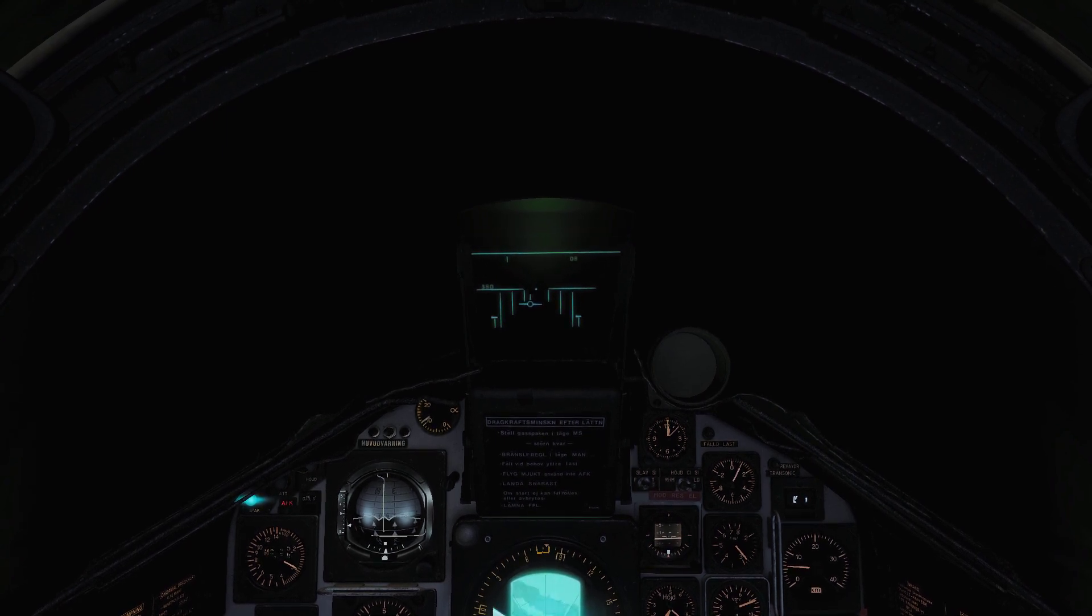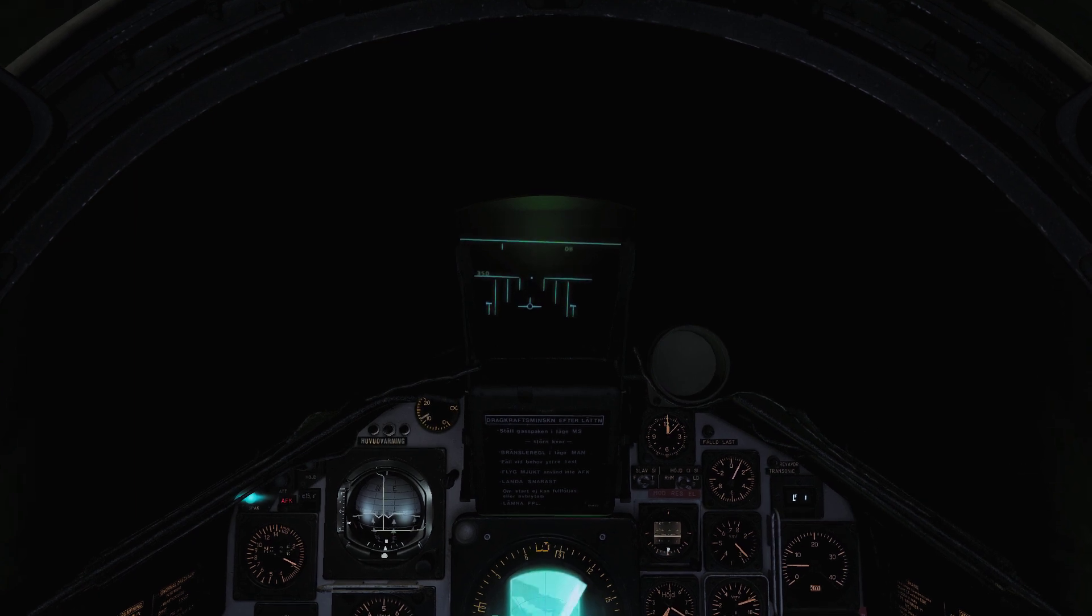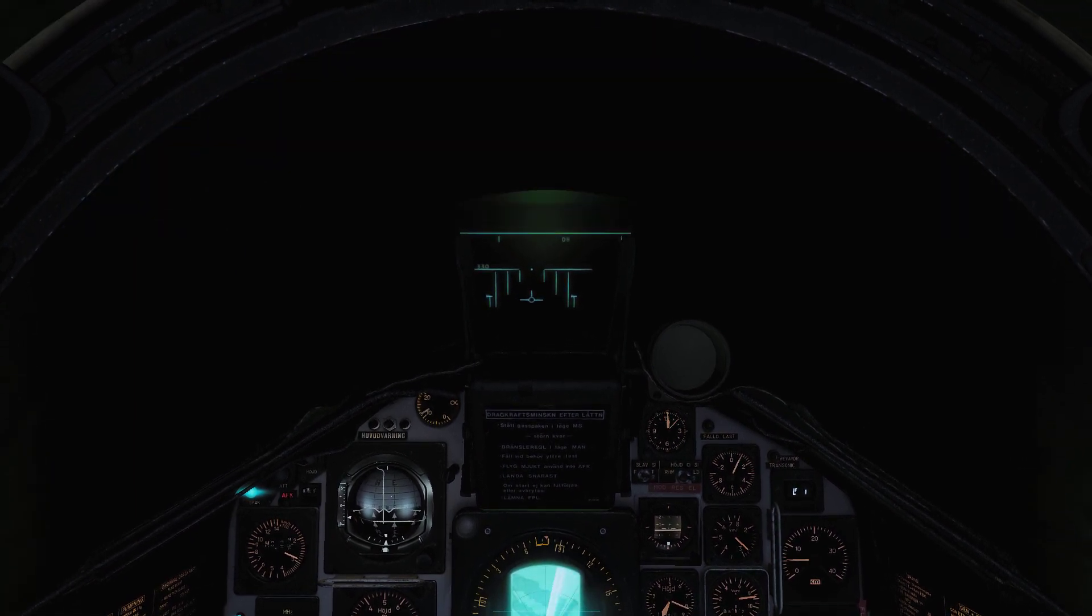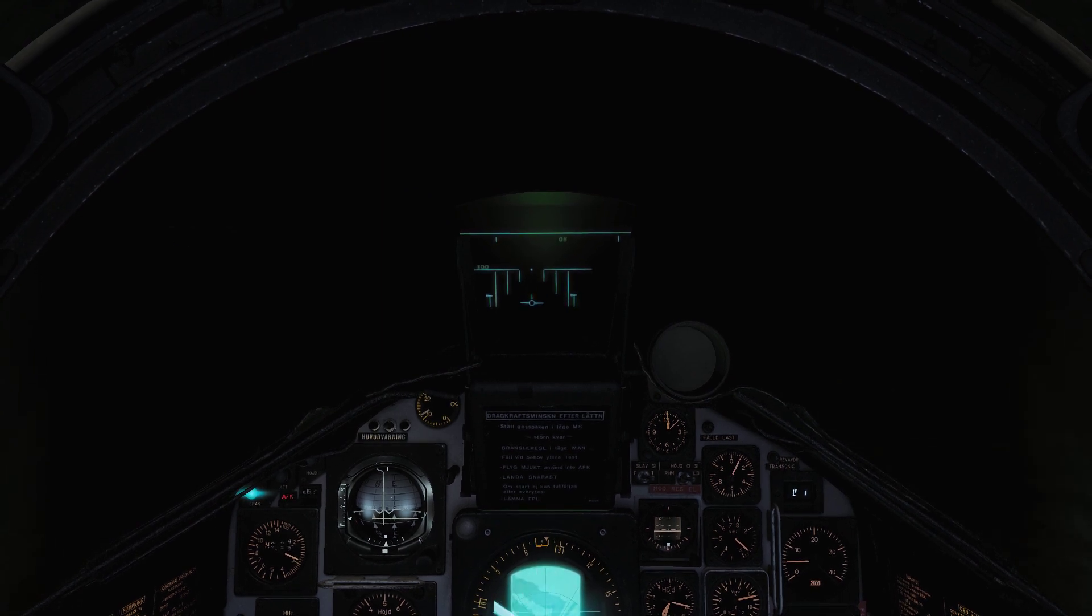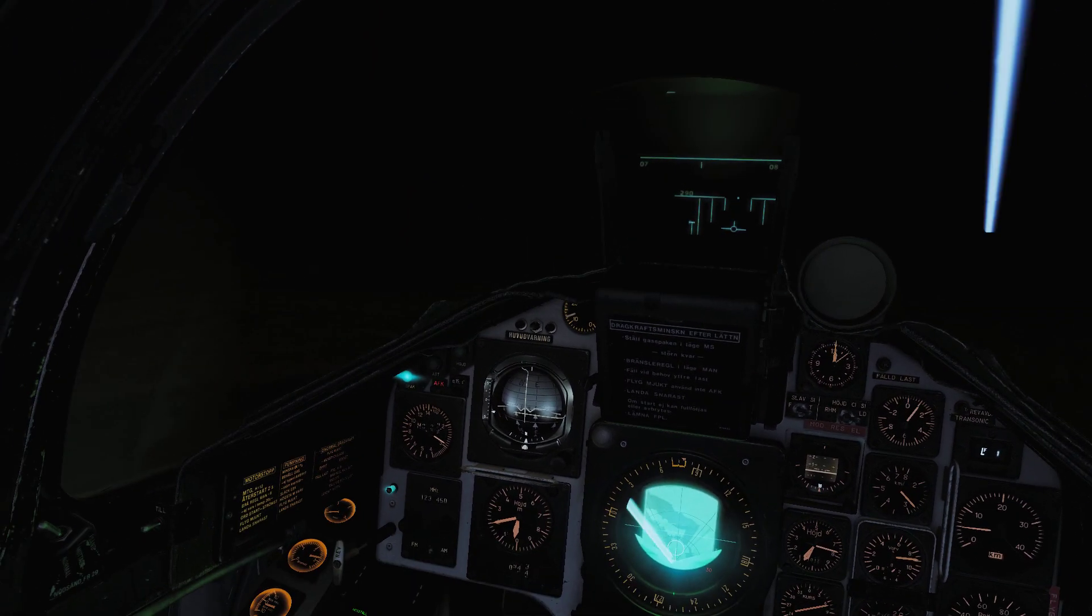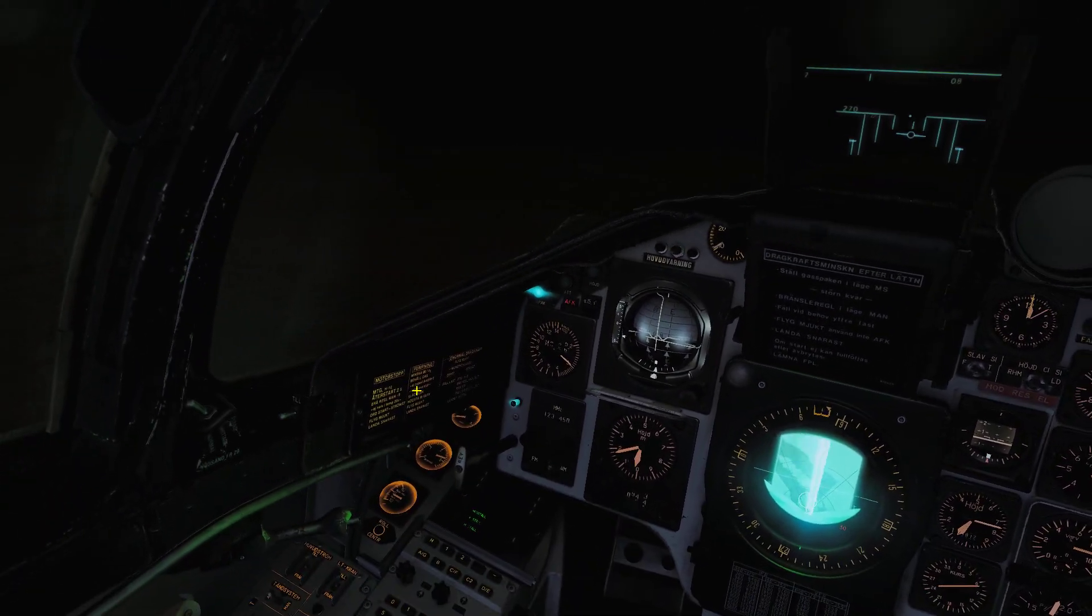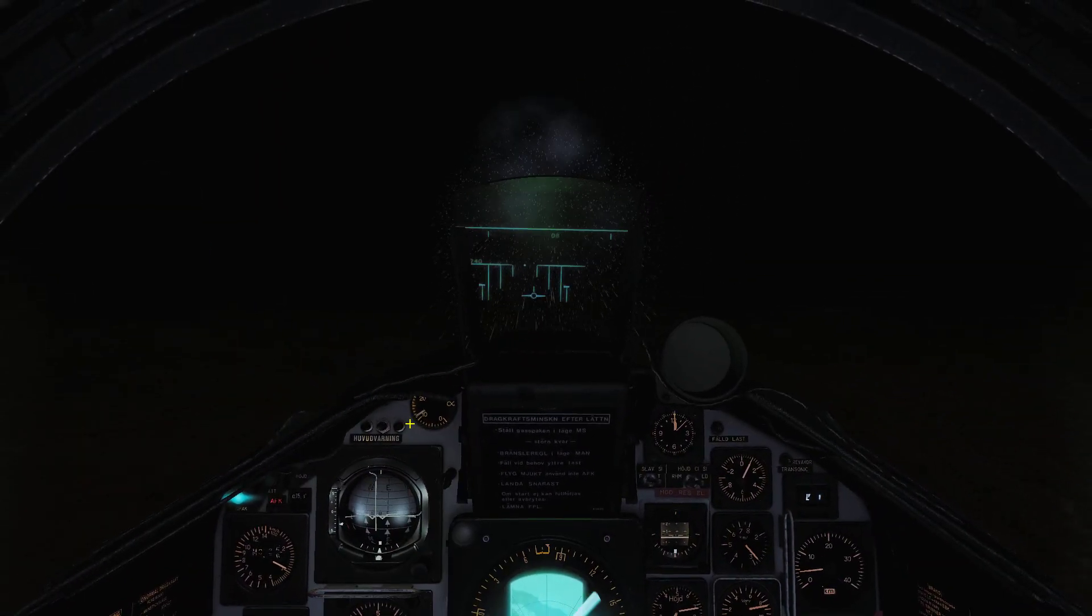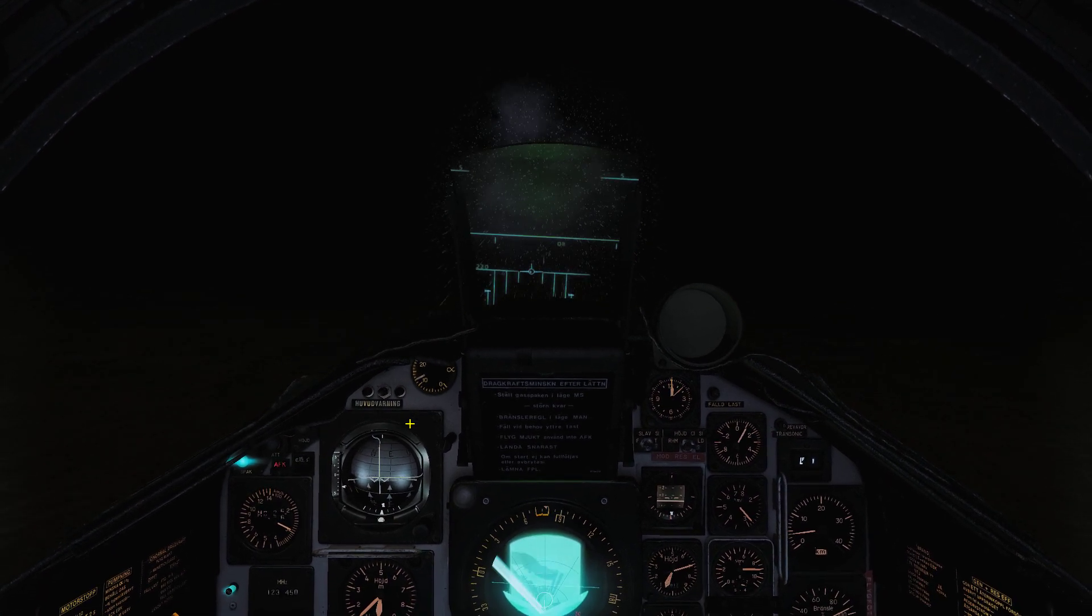The glideslope is creeping up here as seen on the ADI and also on the reference lines on the HUD. I'm going to turn on the landing lights. That's better. Now we are on glideslope and on the localizer.